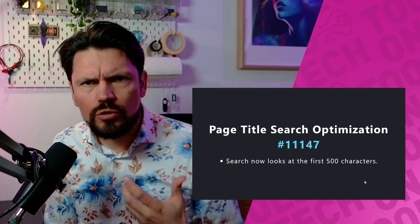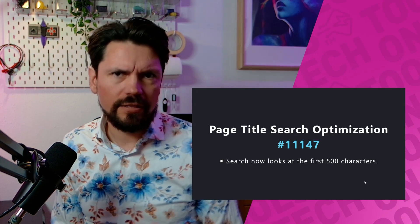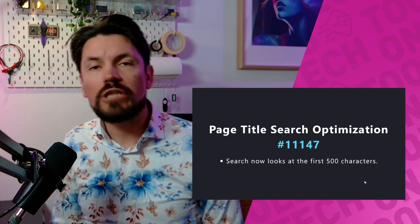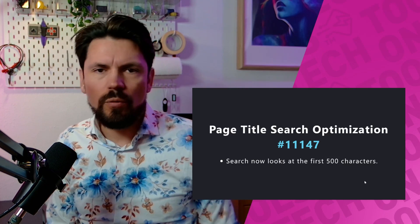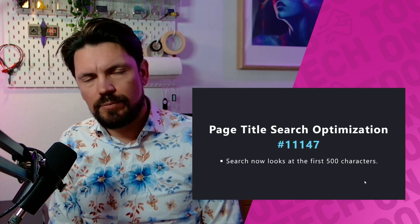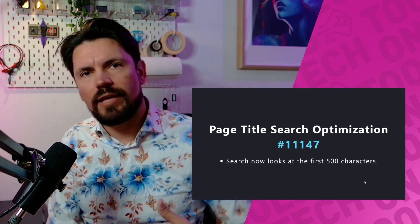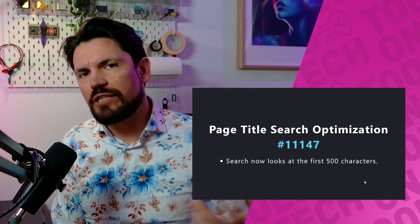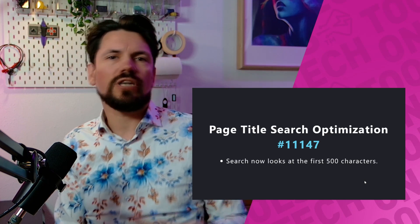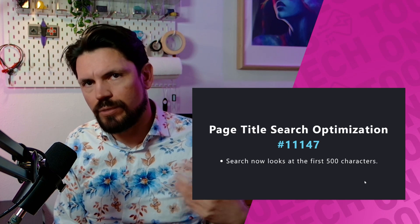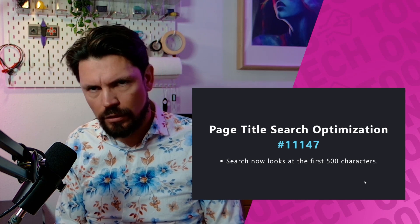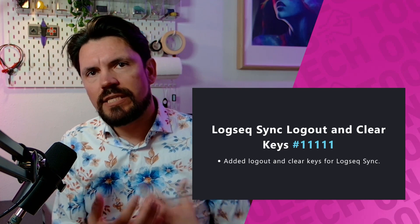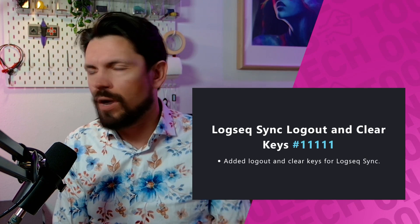We have the page title search optimization. Looking at the code, it used to be capped at 60 characters — so if your title was longer than 60 characters and you searched something past that, you wouldn't get the result. There's a trade-off: searching everything is slow, searching too little is fast but incomplete. It's now changed from 60 to 500 characters, which is much better for longer, more descriptive page titles.